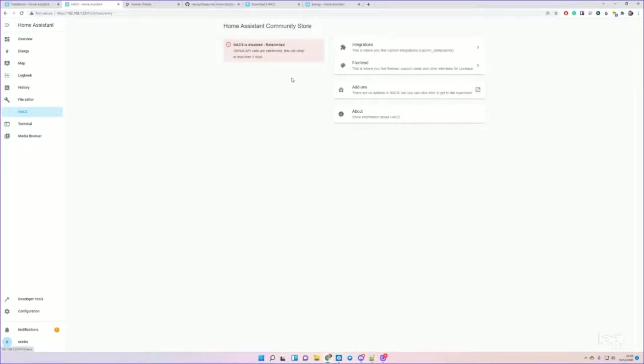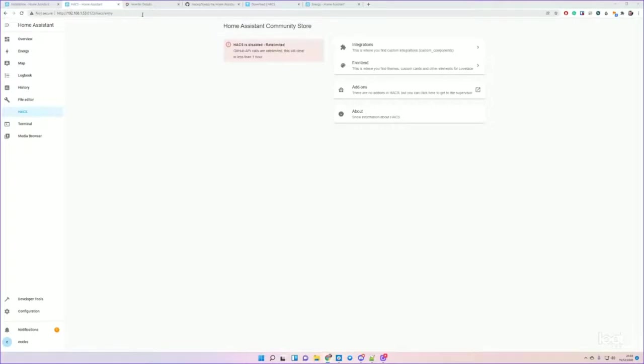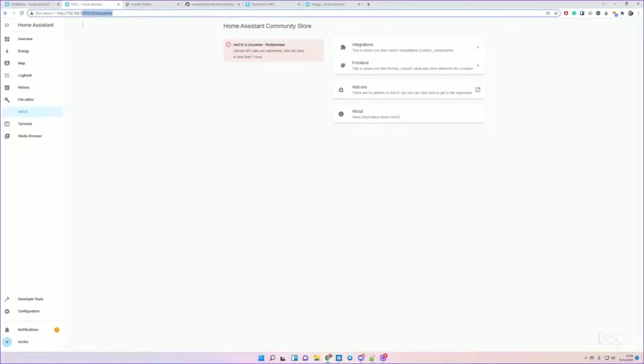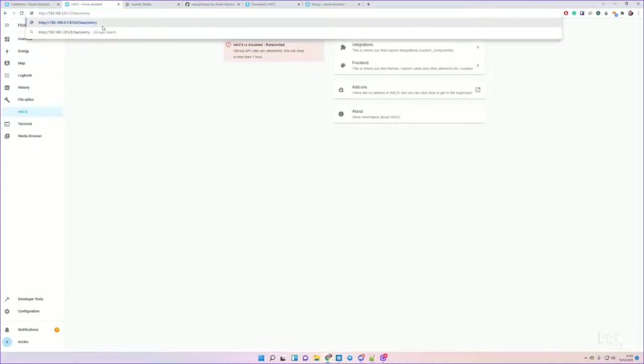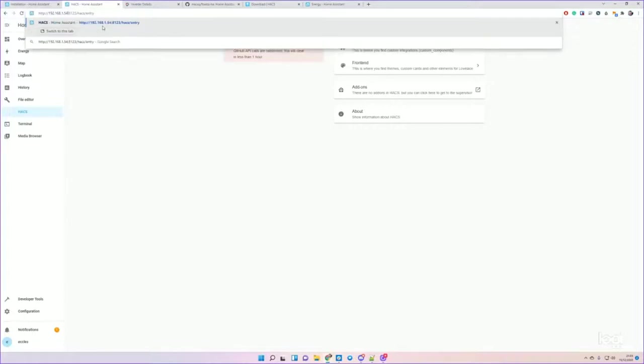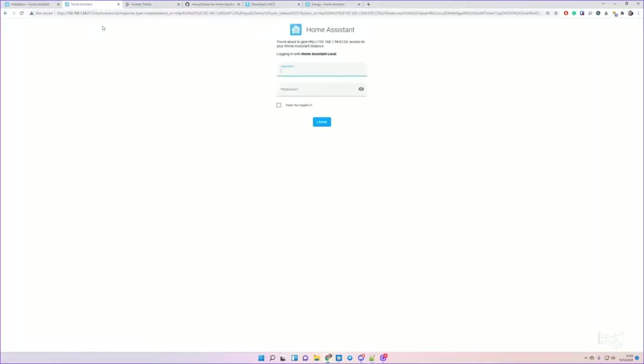So if I left it an hour and then restarted Home Assistant, this error message would go away and I'd be able to access the integration screen. But luckily for you, I've got a system that I prepared earlier on, so let me just drop over to that system and continue.